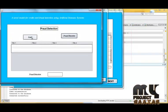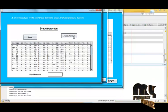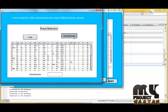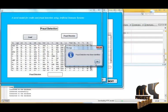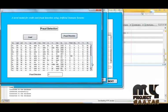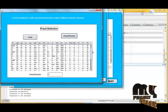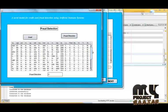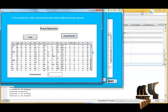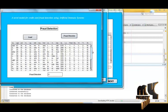Finally, we identify the fraud detection. There are 21 users that have been identified as fraudulent. Thank you for watching our video.